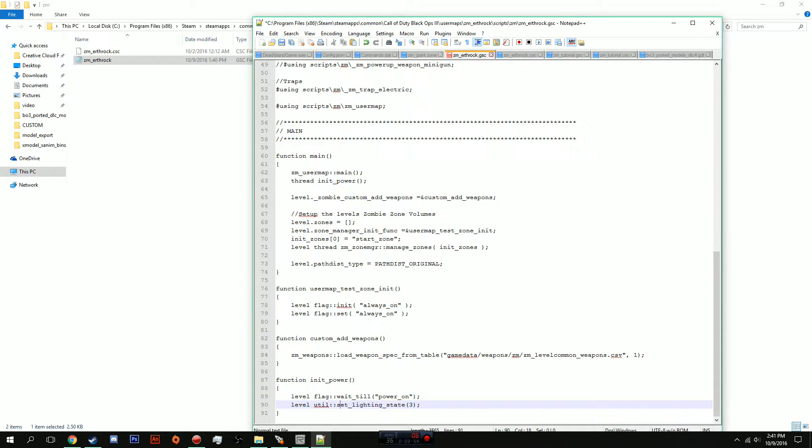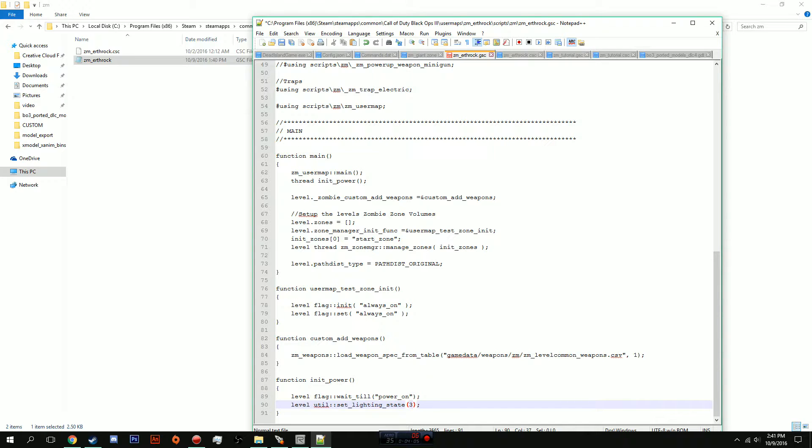Right here where it says set_lighting_state, leave it at 3 if you want to mess around with it. You can, but what that is - it's kind of broken inside of the modules right now, but this is actually lighting state 2 and when you turn the power on it's going to go to lighting state 1.